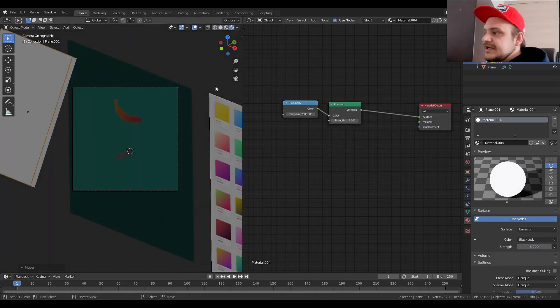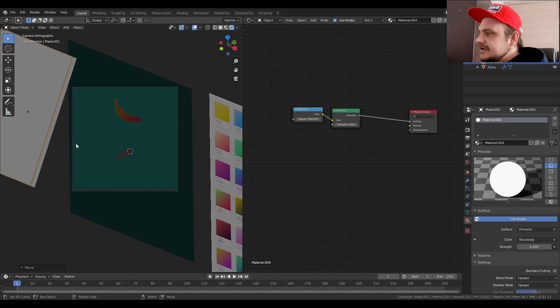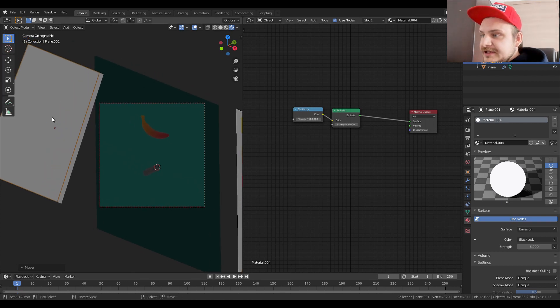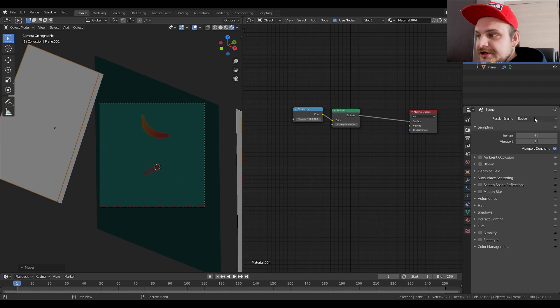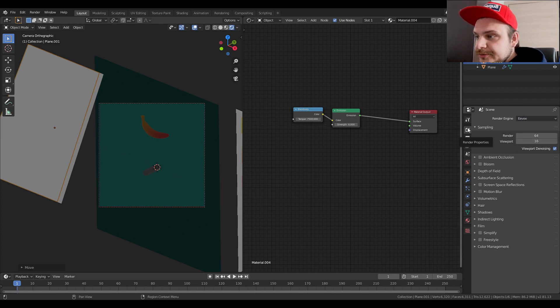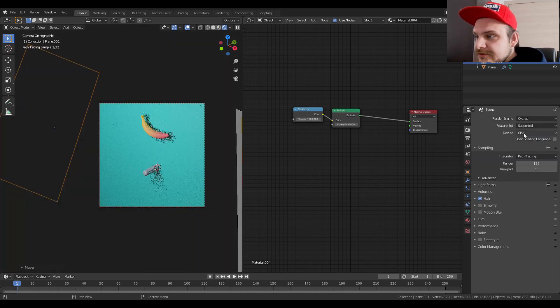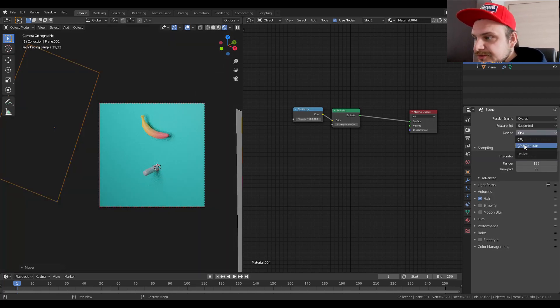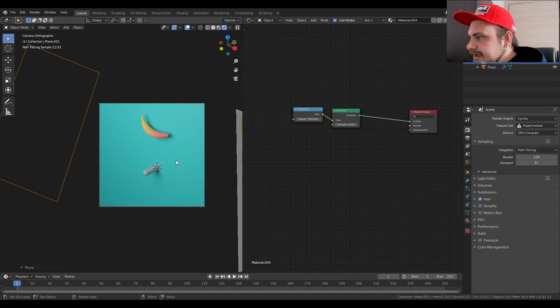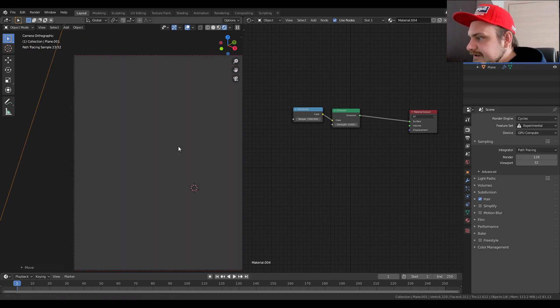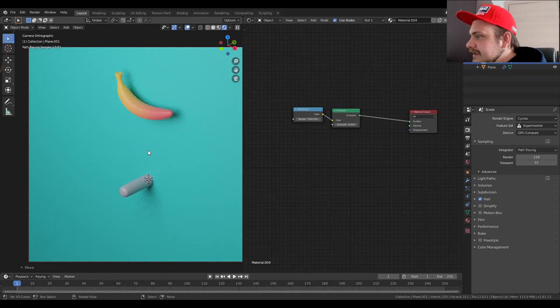So I set up the shader, I set up everything. Now before we do the final touches, we're just going to go here into our render properties tab, choose Cycles, move to GPU and Experimental, and we get this.